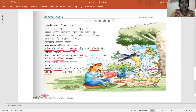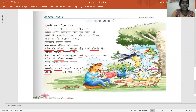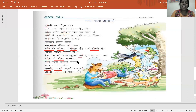Mor. Peacock danced happily, children. Mor ka matlab kya hai? Peacock. Sab gaane lage. Nacho gao, khushi manao, Holi ka din aaya hai. Kya aaya hai, bachon? Holi ka din aaya hai. Everyone singing and dancing.